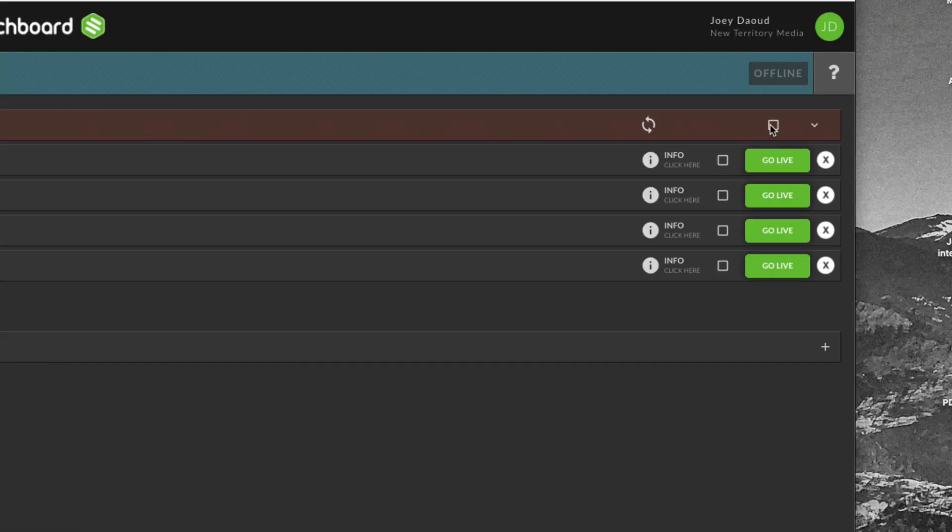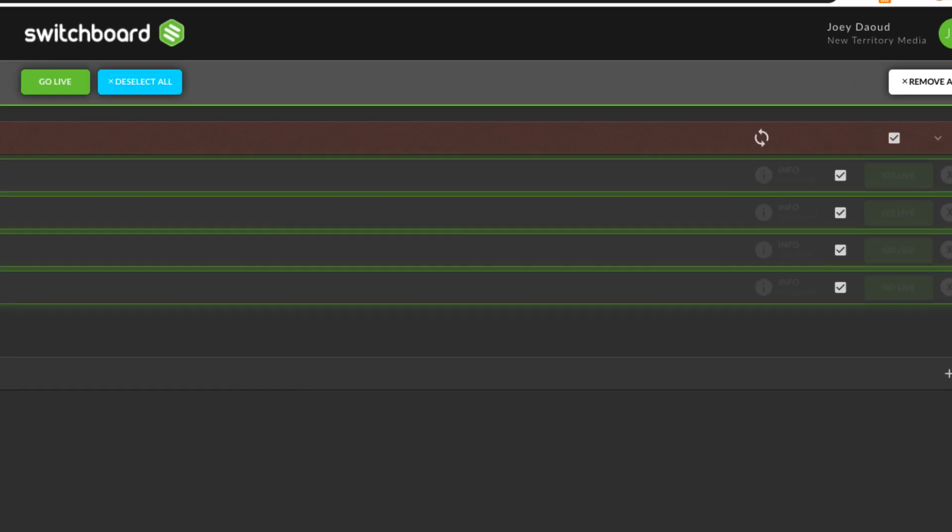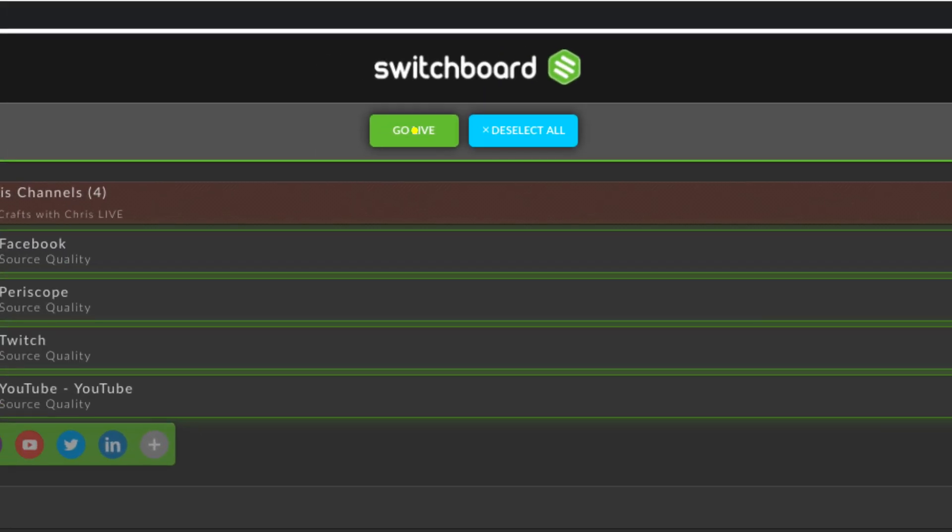If everything looks good and you're ready to start streaming, select the checkbox for your destination group and then hit go live. And that is how you send your live stream out across every platform.